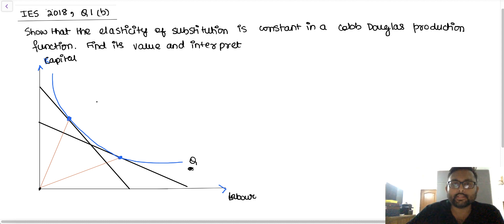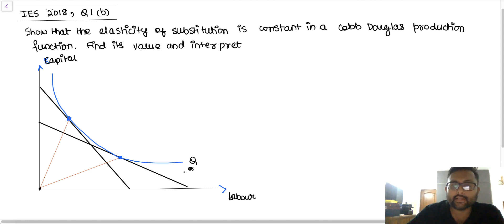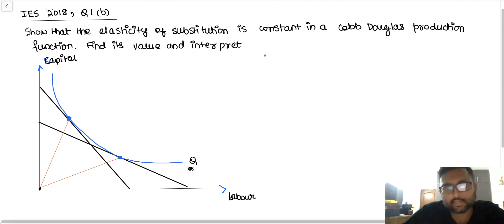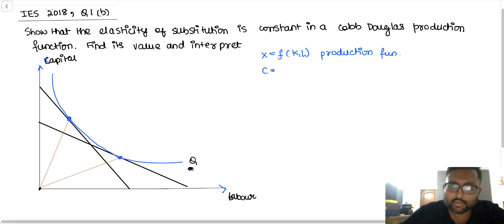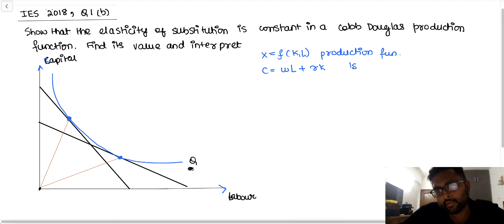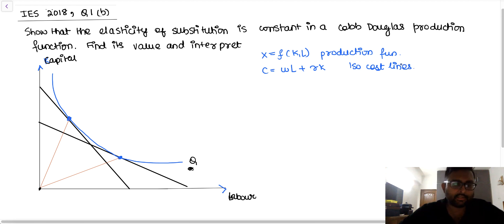First of all, I need to tell you what exactly is elasticity of substitution. If this is the production function we have, let's say this is an isoquant Q. The two lines drawn are the isocost lines. So let's say X = F(K, L) is the production function, and C = WL + RK is the isocost line.